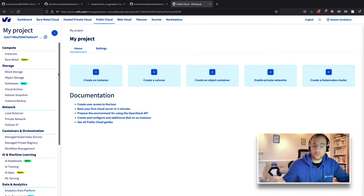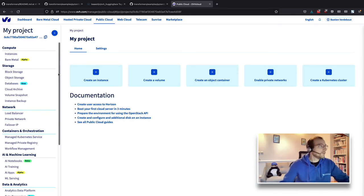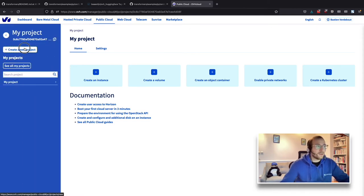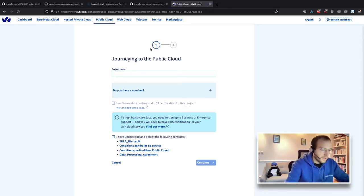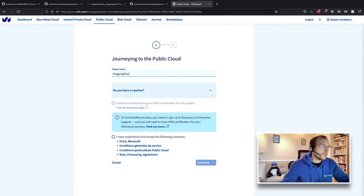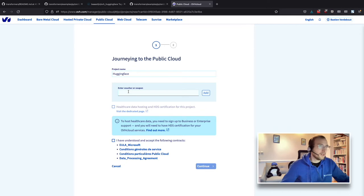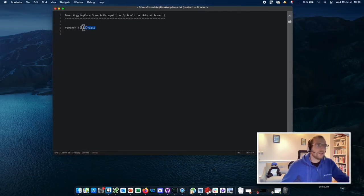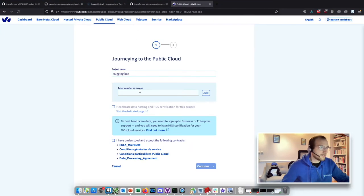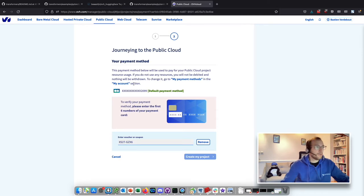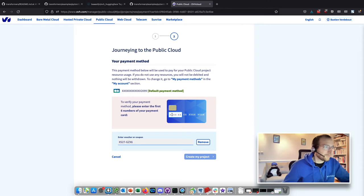You pay per hour or per minute based on your consumption — two hours of notebooks, three hours of a VM, it's based on what you use. If you are new, usually you don't have a project, so you need to create one. It's quite simple: just enter a name for the project, for example 'HuggingFace'. If you have a voucher allowing you to test the cloud, fill it in there. You put your voucher, add it, then read and accept the terms and conditions and click continue. When required you'll need to fill in payment method information — I'll skip showing that for obvious reasons, I will not show my credit card.